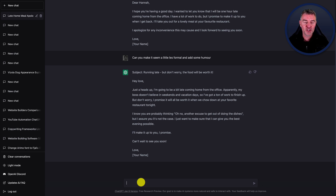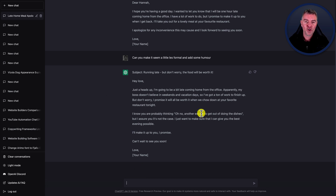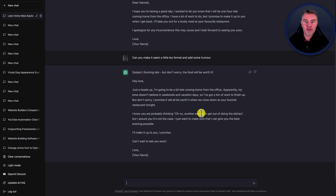Maybe ChatGPT can save marriages, who knows! But there are so many other use cases for it. If you're in e-commerce, you can get it to write cart abandonment sequence emails where you try and get people to go back and finish their purchase. There are welcome emails, onboarding emails for SaaS businesses. There are so many use cases - I thought I'd show you a bit of a fun one.